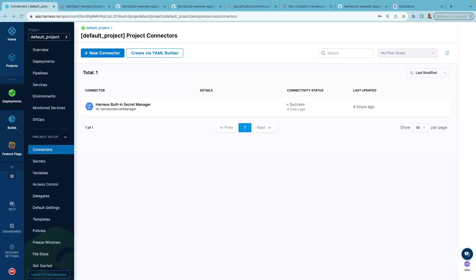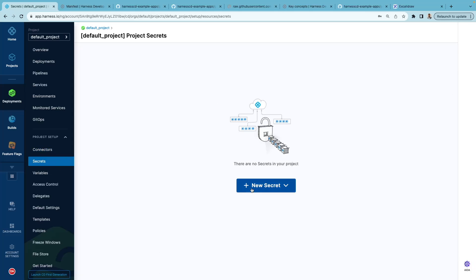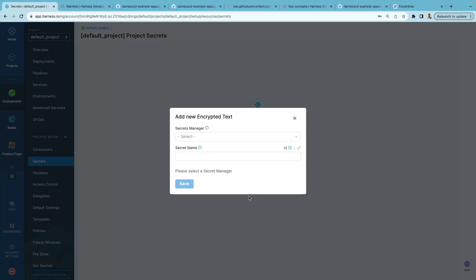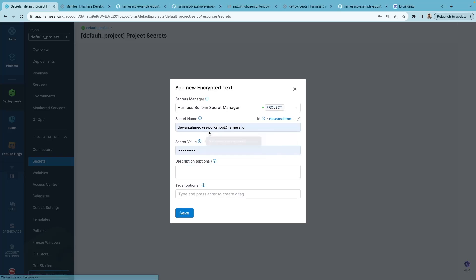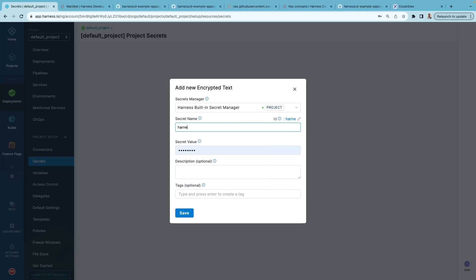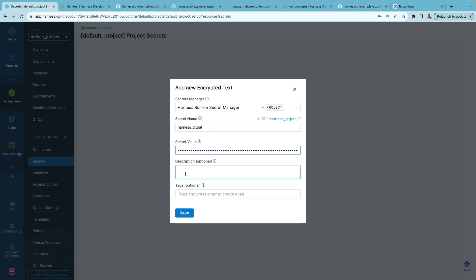Harness offers a built-in secret manager for encrypted storage of sensitive information. To create a secret, click on Secrets, then New Secret, select Text, and give this secret a name. I have already copied my personal access token for GitHub — I'll paste it and hit save.